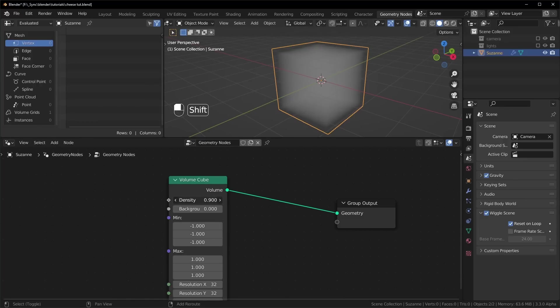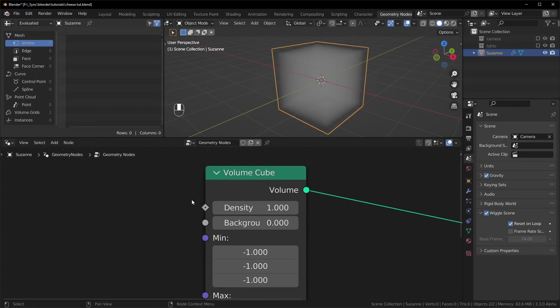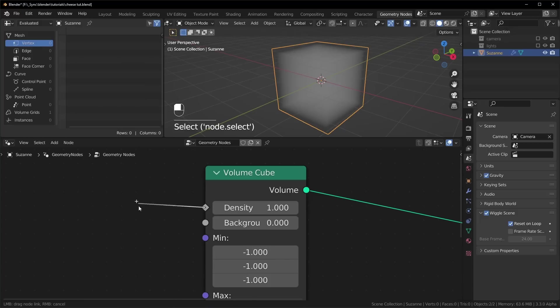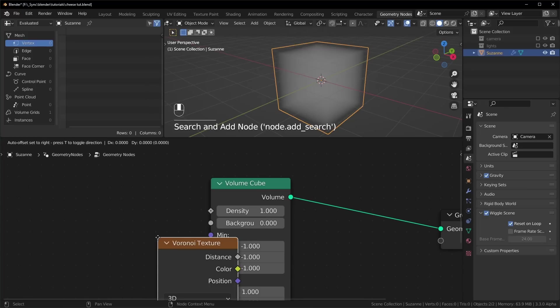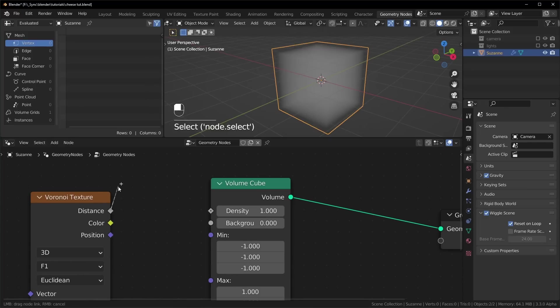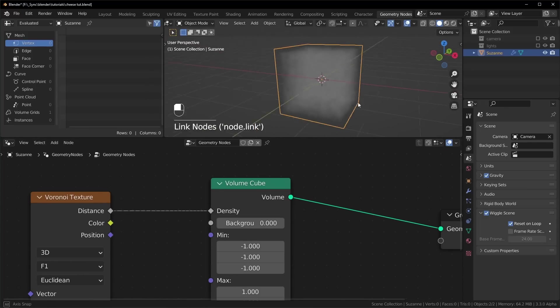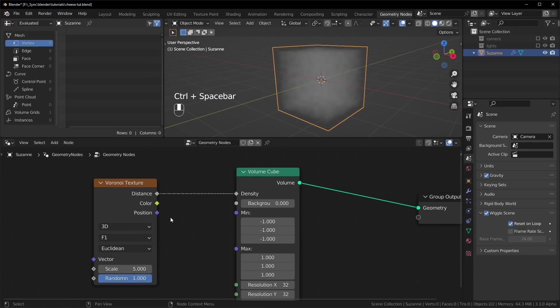You can change the density with this slider right here, and if you look carefully, you'll notice that it is a diamond, which means we can plug fields into here. That means if we want, we can plug in textures like the Voronoi texture. So let's just plug the distance into the density, and immediately you can see that the clouds start changing like this.